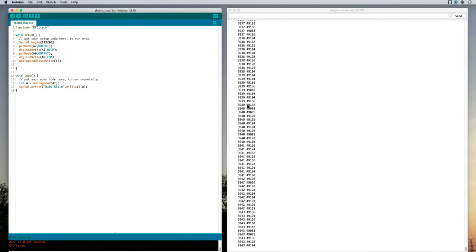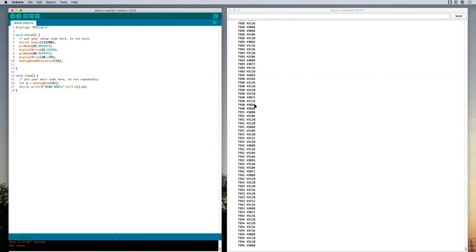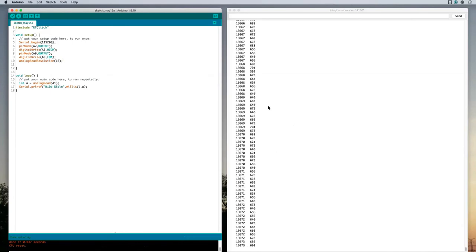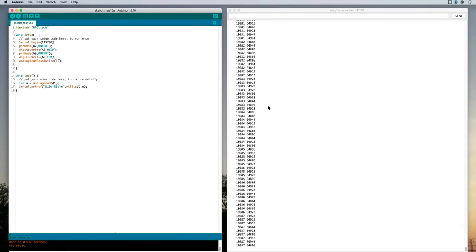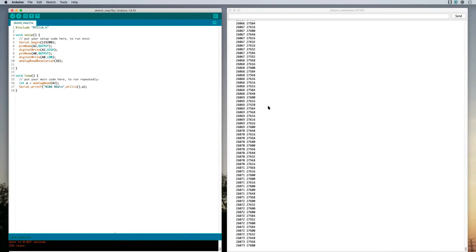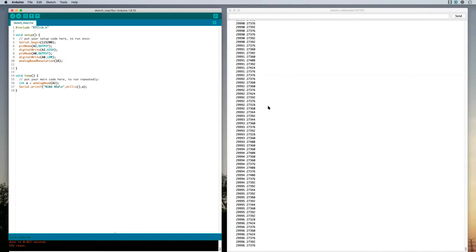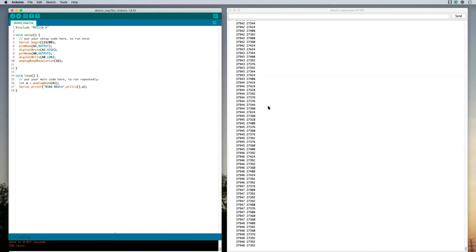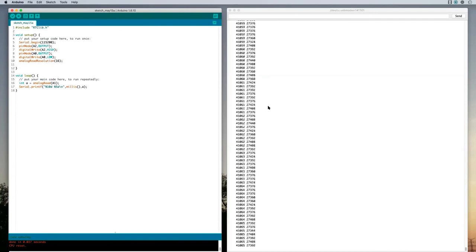Let's see what we get at 16. We're getting about 49,000. And if we go down, we go down to a relatively small number under a thousand. And if we go up, we go up to a number well over 60,000, up to about 64,000. So 16 bits of resolution, 2 to the 16th is 65,000 and some odd. So this is our resolution. We're getting 16 bits of resolution there, even if the hardware can't do that full resolution.